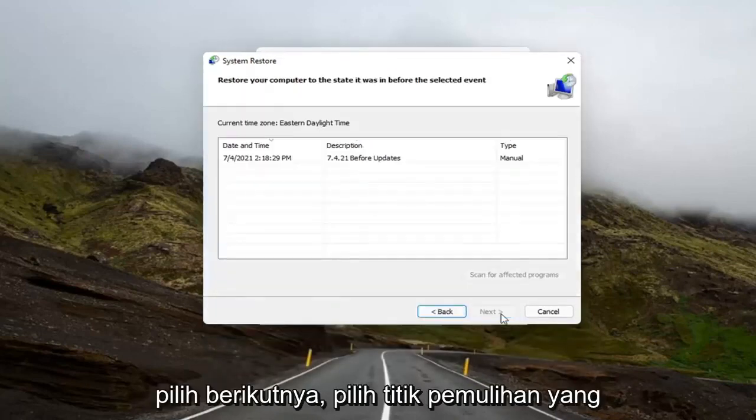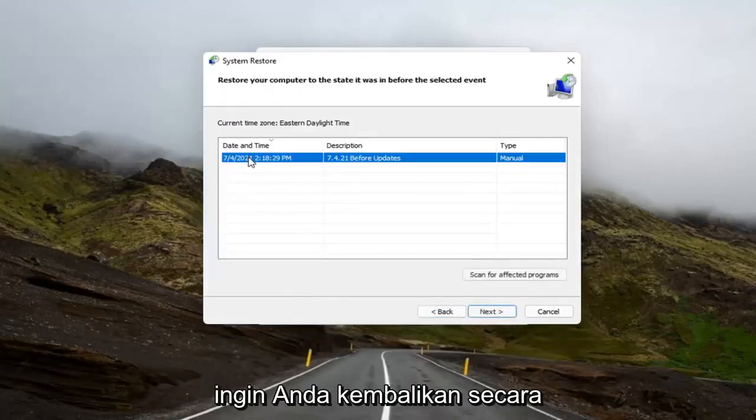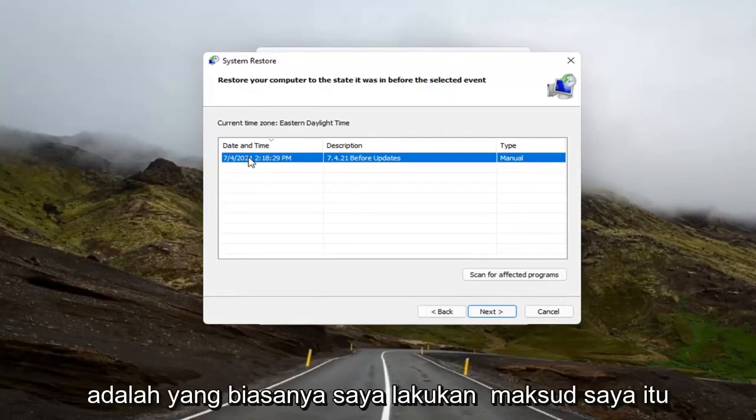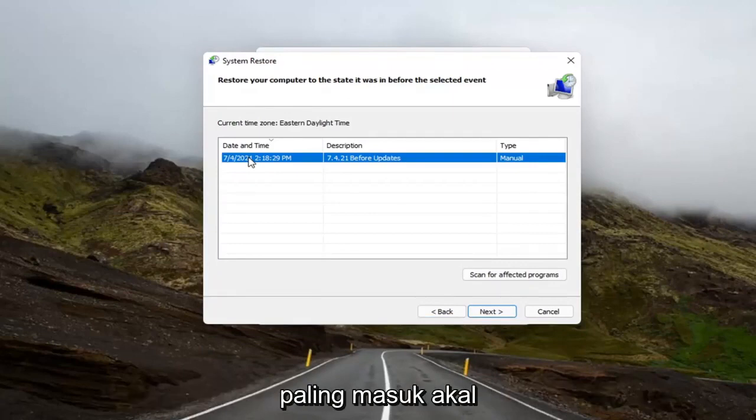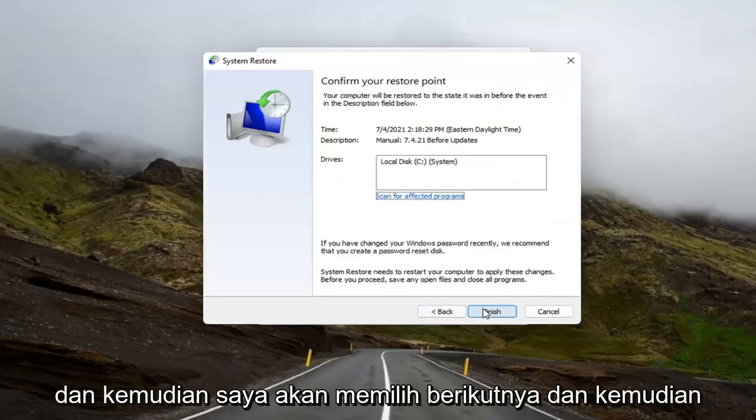Select Next. Select the restore point that you want to go back to. Normally, the most recently created one is what I would normally do. I mean, it makes the most amount of logical sense. And then I would select Next.